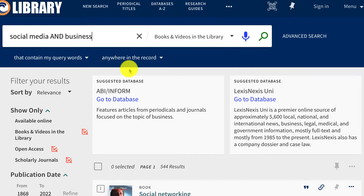Notice that the words used for this search are very broad — social media and business. The reason for this is that library catalogs look for words that match your search in the book's title and subject. So if you put in a lot of words or a full sentence into the search bar, you may not get many or any results.